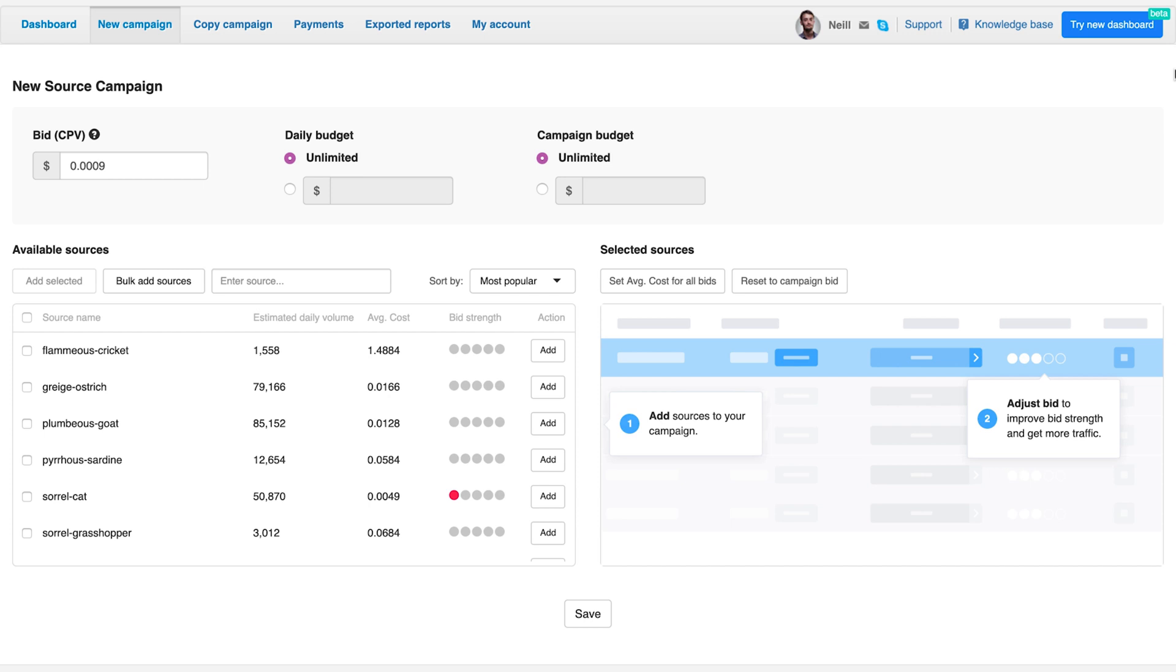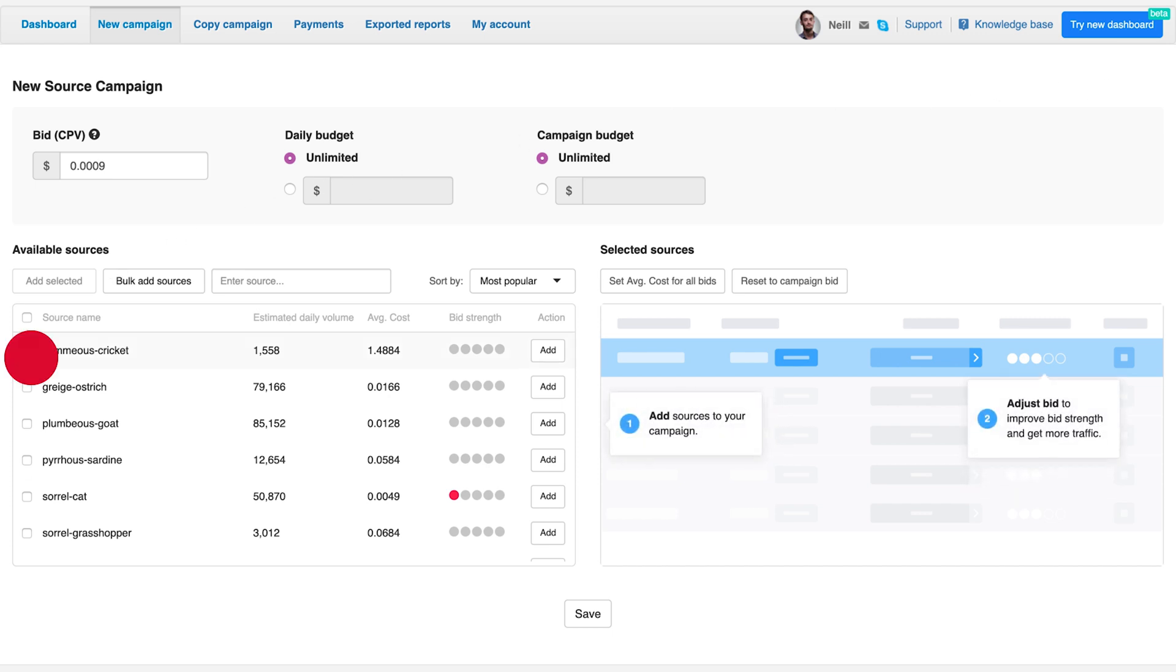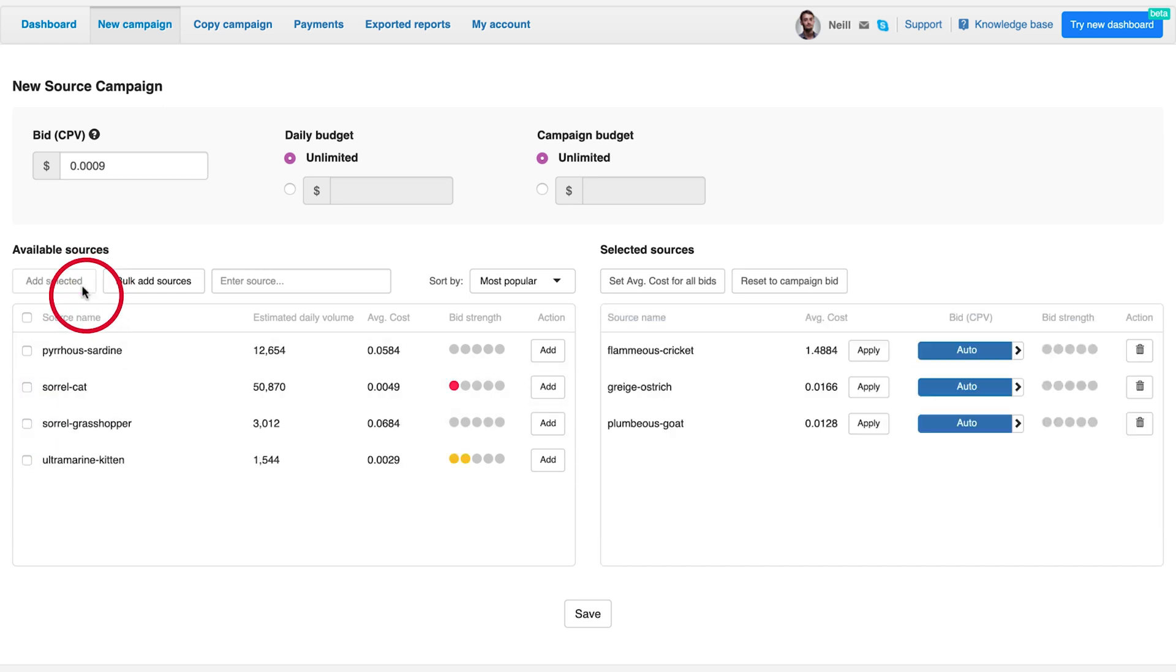The setup is quick and easy. Just add sources and adjust the bid per source if needed. To add a source, just tick the boxes next to the sources you want. Then click on the add selected button.